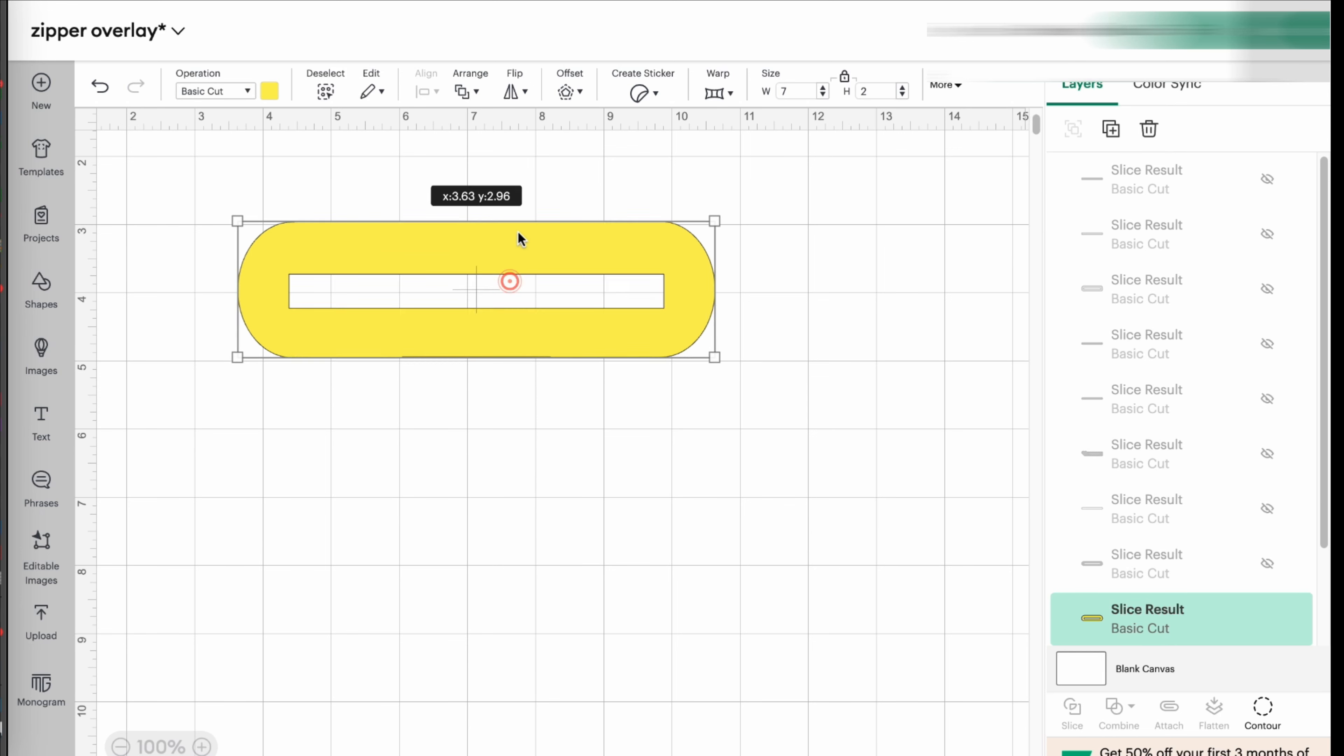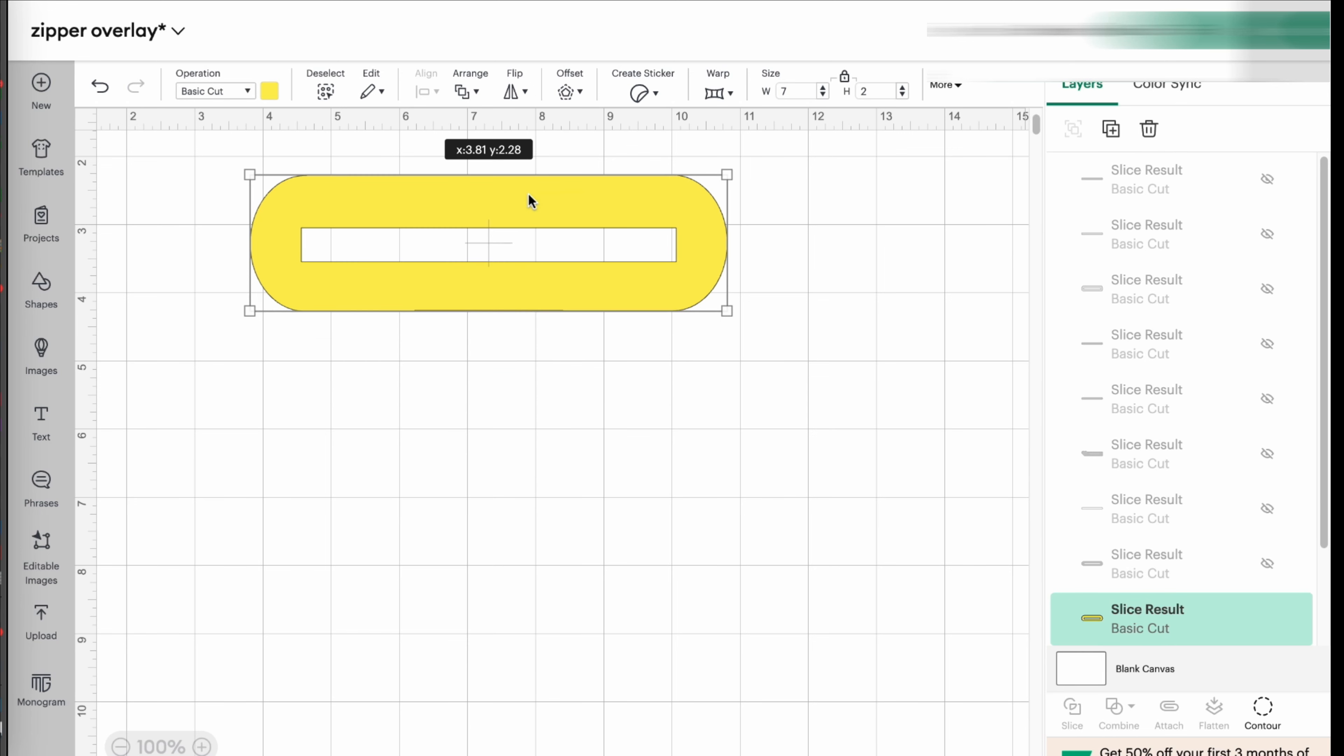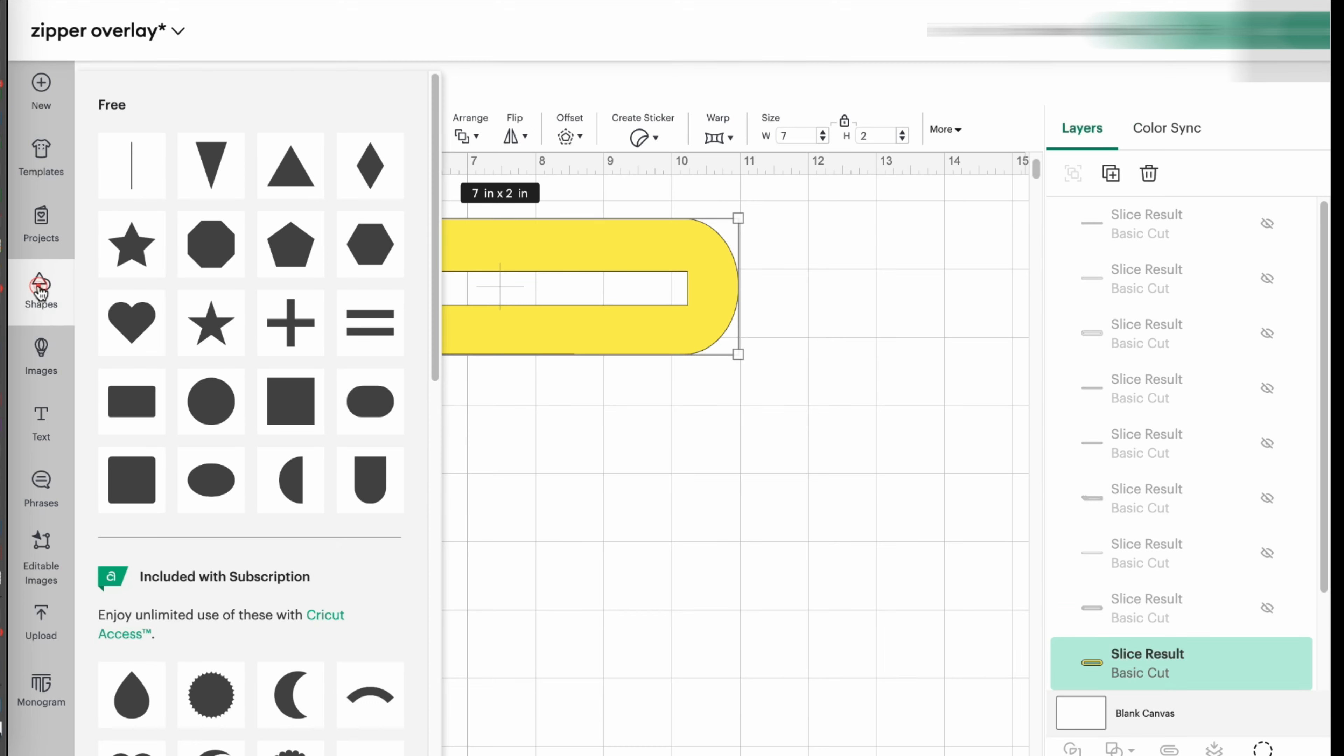Again, this depends on the shape that you want your zipper overlay to be. So once you know your measurements, you're going to go to the shape section here and select the square.